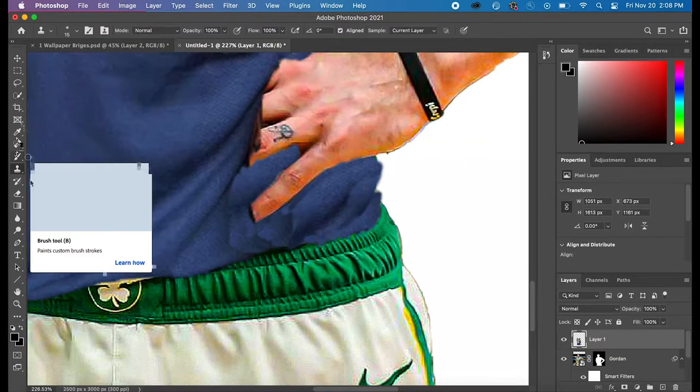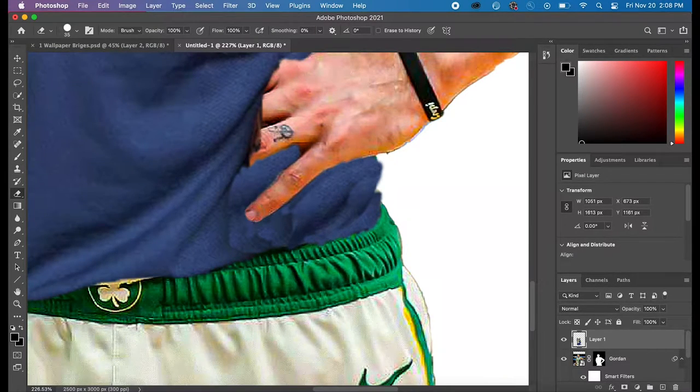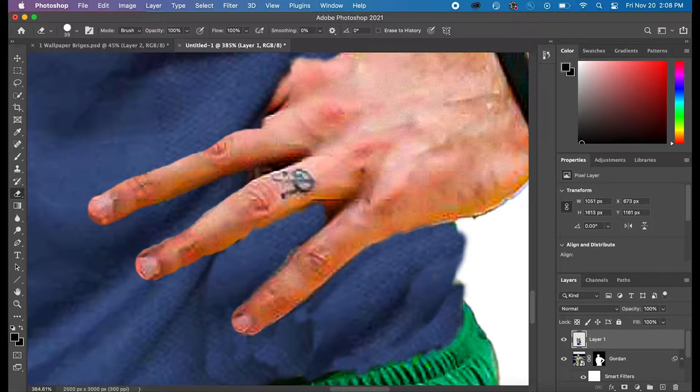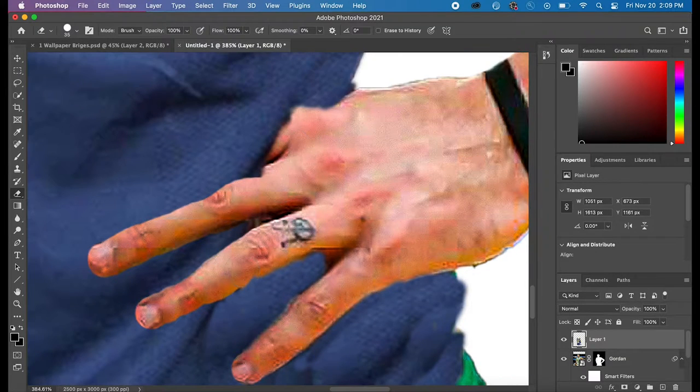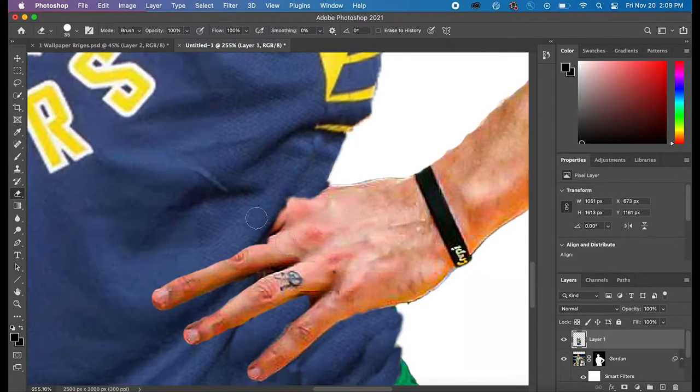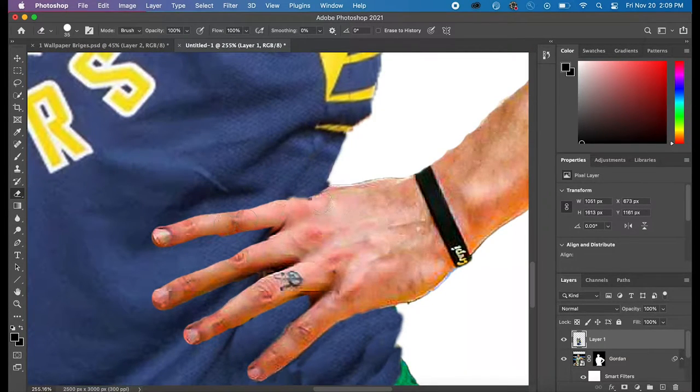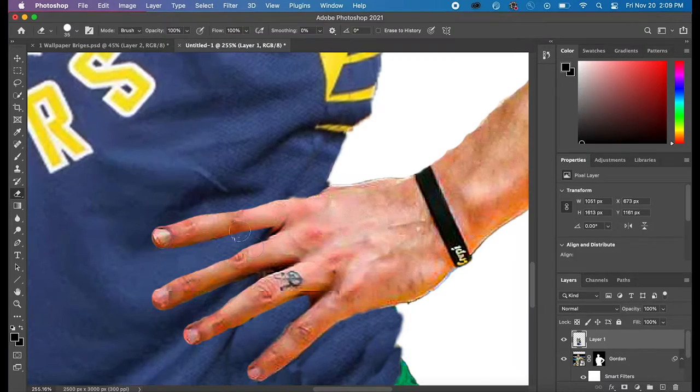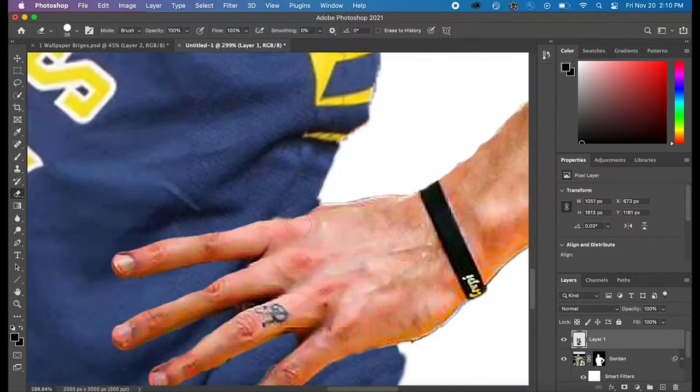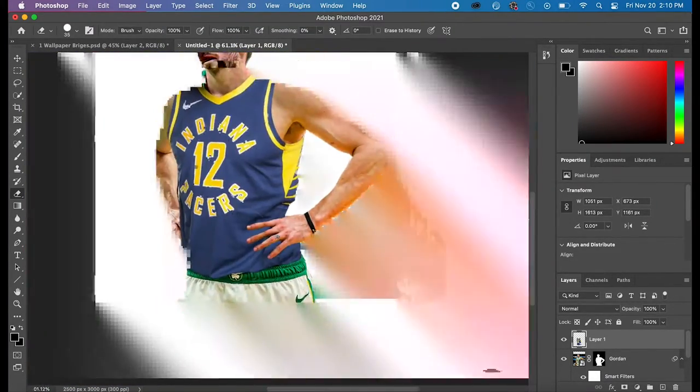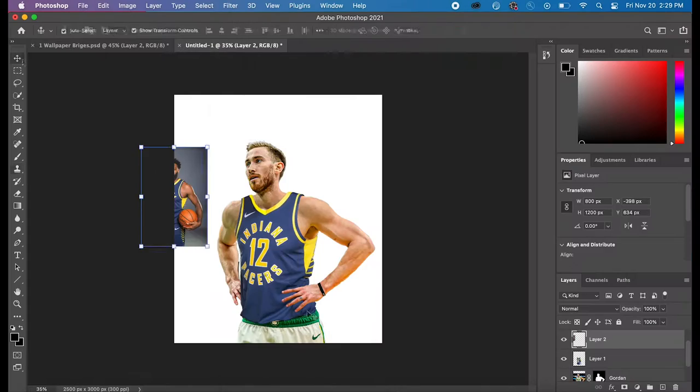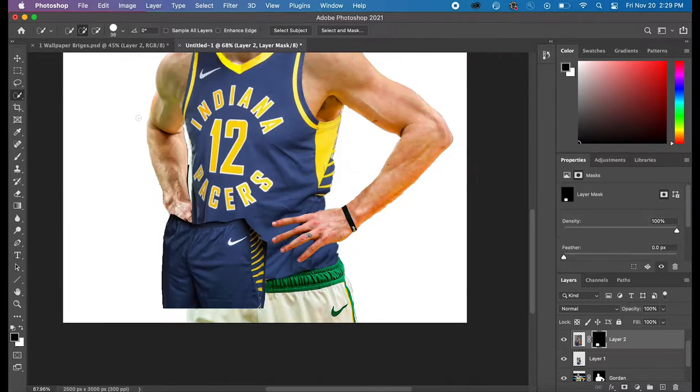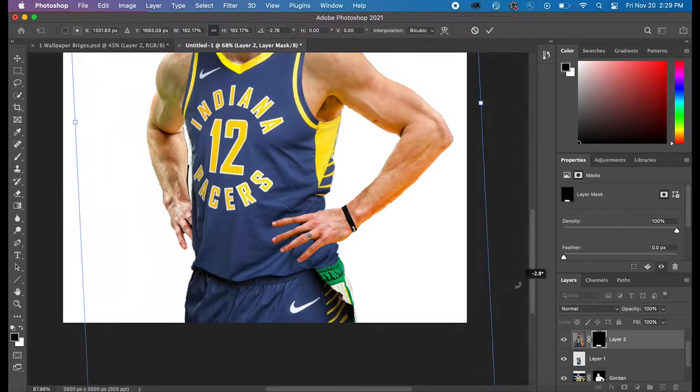The next thing I did was cut out the pants, and part of the pants were covered by the basketball, so I couldn't use all of the pants or the shorts. And so I decided I wanted to put something over top of his fingers by the basketball.